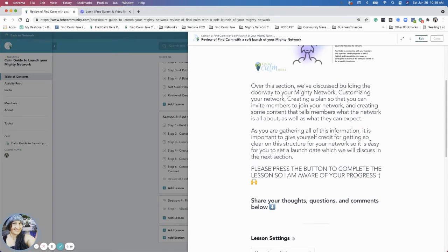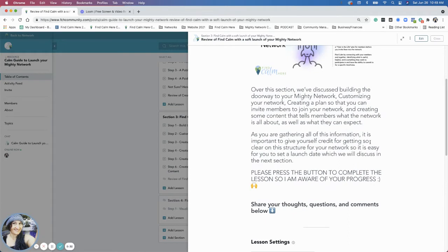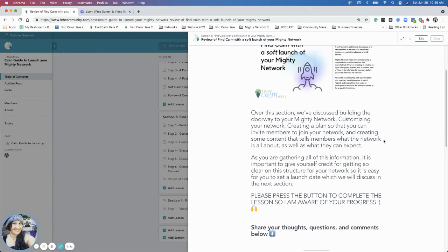Now we're going to go into the next section, which is all about how to really put together your launch plan. I'm going to give you an example of how I built my launch plan.